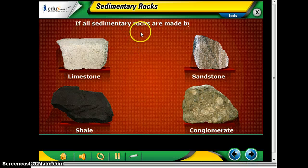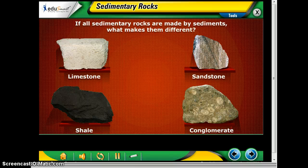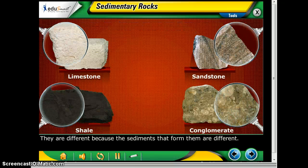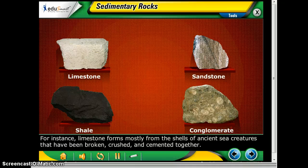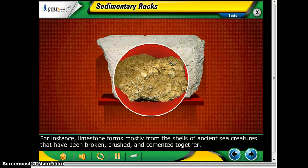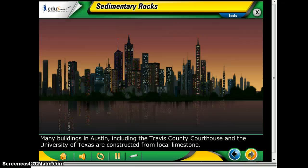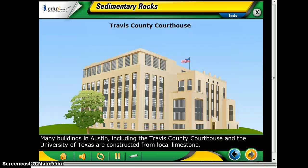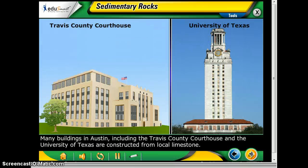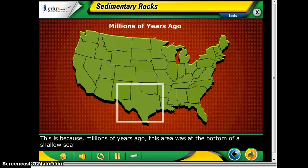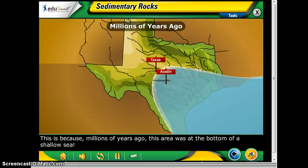If all sedimentary rocks are made by sediments, what makes them different? They're different because the sediments that formed them are different. For instance, limestone forms mostly from the shells of ancient sea creatures that have been broken, crushed, and cemented together. Many buildings in Austin, including the Travis County Courthouse and the University of Texas, are constructed from local limestone, because millions of years ago this area was at the bottom of a shallow sea.